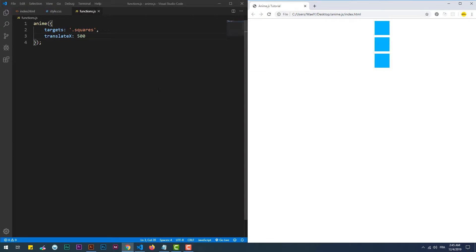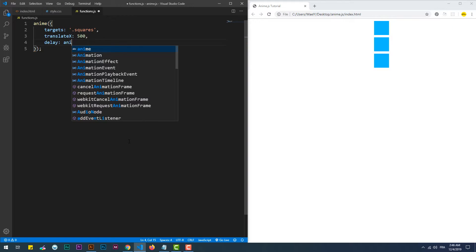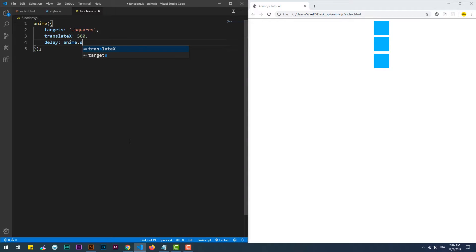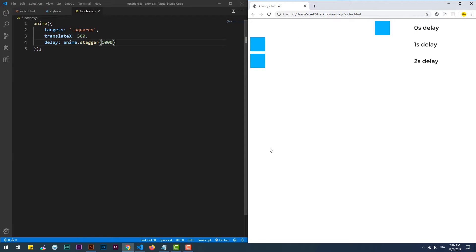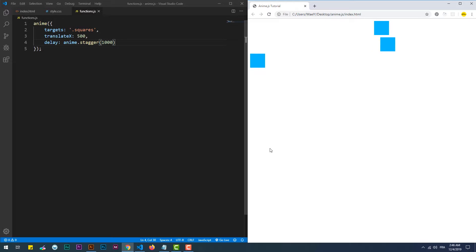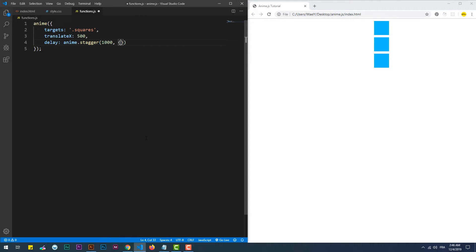We can use staggering to create a progression effect when it's applied on the delay property, so each element in the list has a delay less than the one that comes after it. Using the stagger function in this example starts the animation with zero delay for the first element, then adds one second to each element's delay that comes after it.